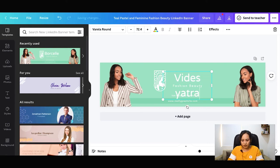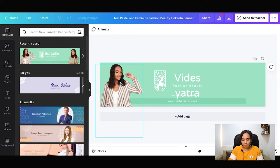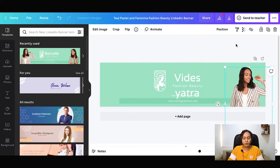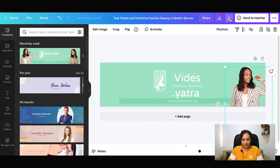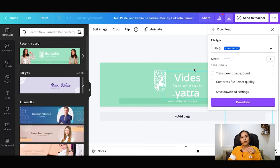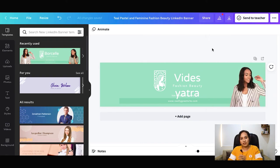After that, we have to write our name, add a banner, and download it. Then you have to add it on LinkedIn. You can add the banner and use the entire Canva for your designs.